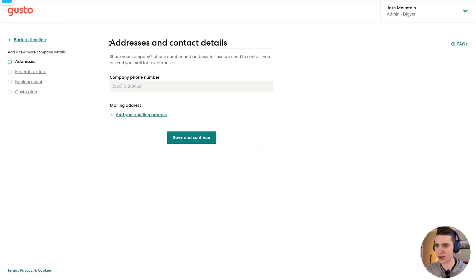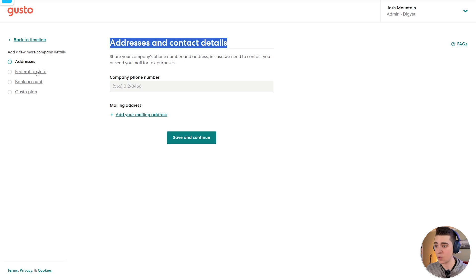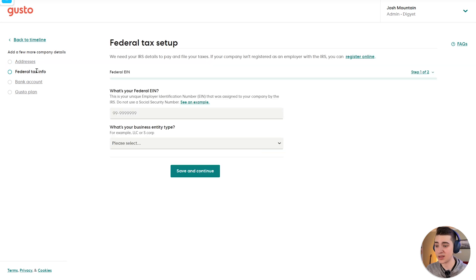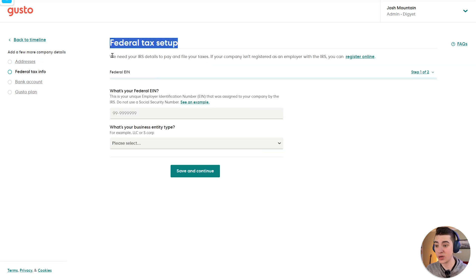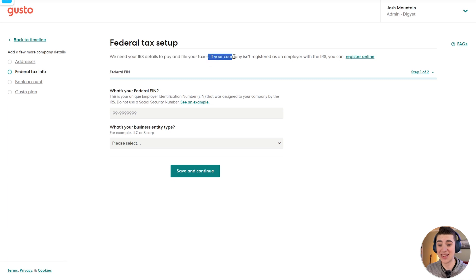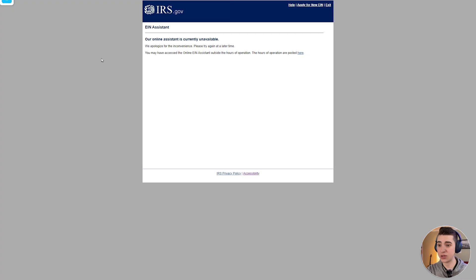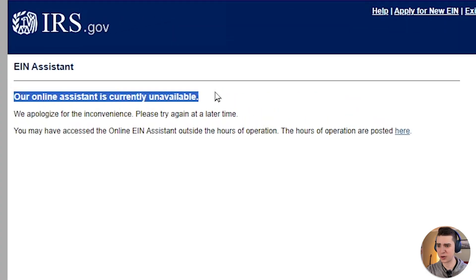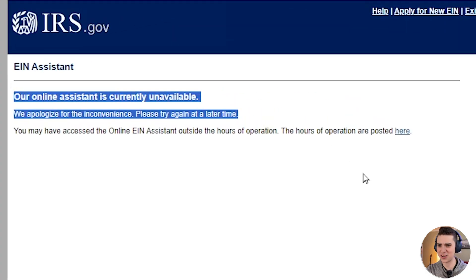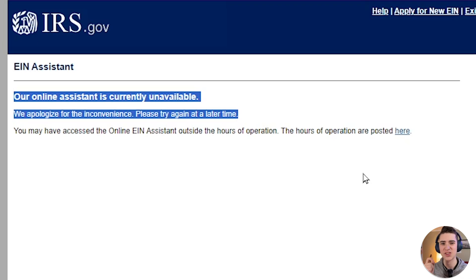It all starts with entering our addresses and contact details, including our company phone number and mailing address. We also have the ability to enter our federal tax information. We need the IRS details to pay and file the taxes. If the company isn't registered as an employer with the IRS, you can register online.